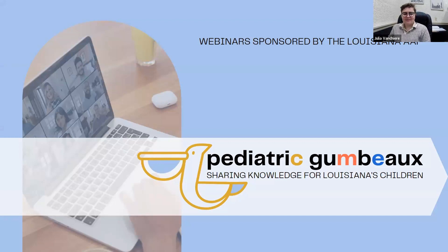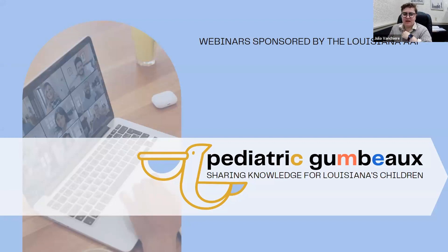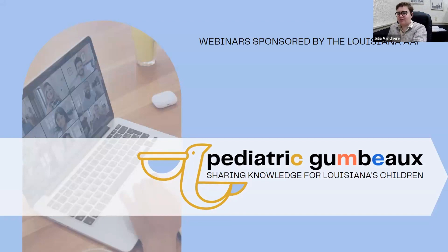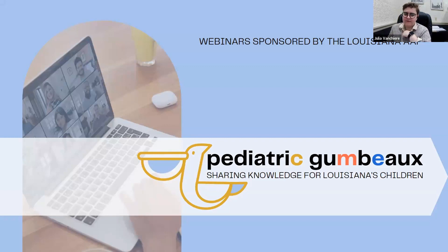For Q&A purposes, please feel free to share any questions in the chat as we go through the slides. Chapter staff will make sure that questions you put in the chat are shared with Dr. Kulata during the Q&A time. Any resources shared during the presentation will be sent via email with your post-webinar materials along with the evaluation link.